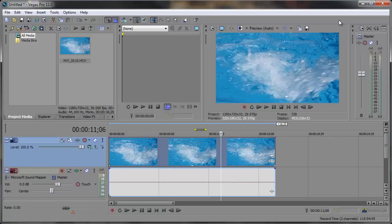Hey everyone, Robert here coming at you with another Sony Vegas tip of the day. In this tip we're going to be taking a look at Velocity Envelopes.